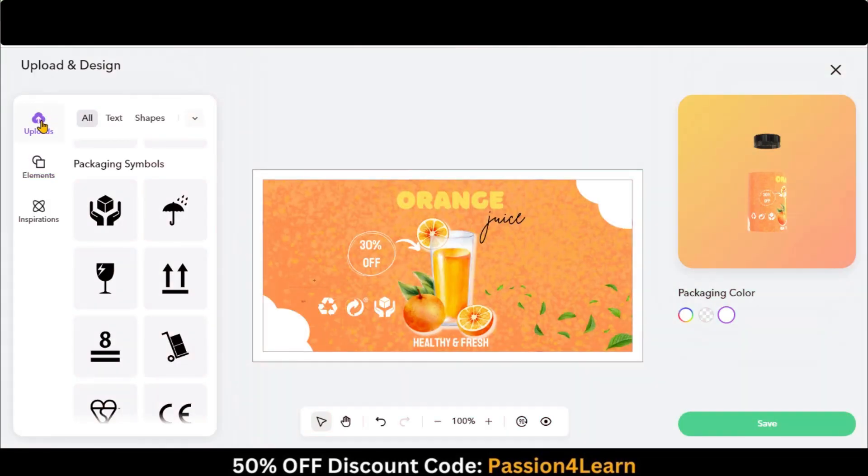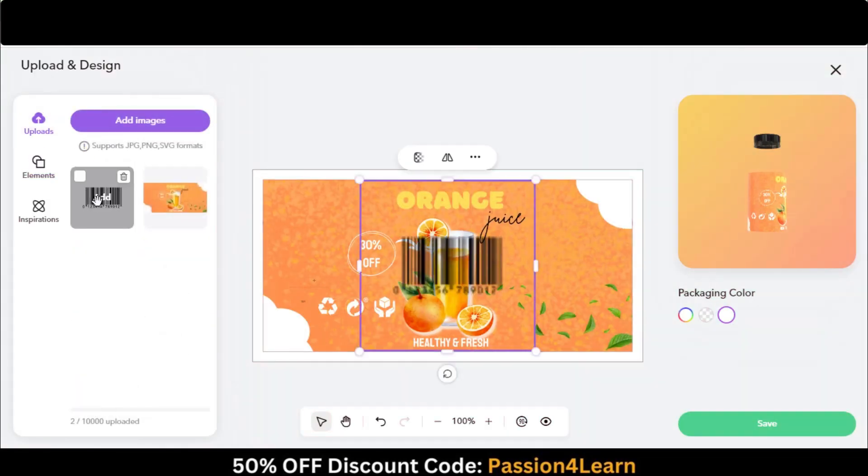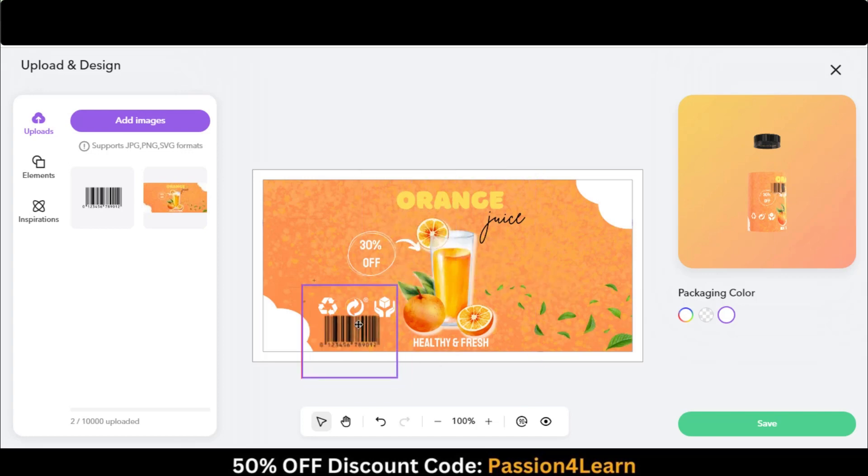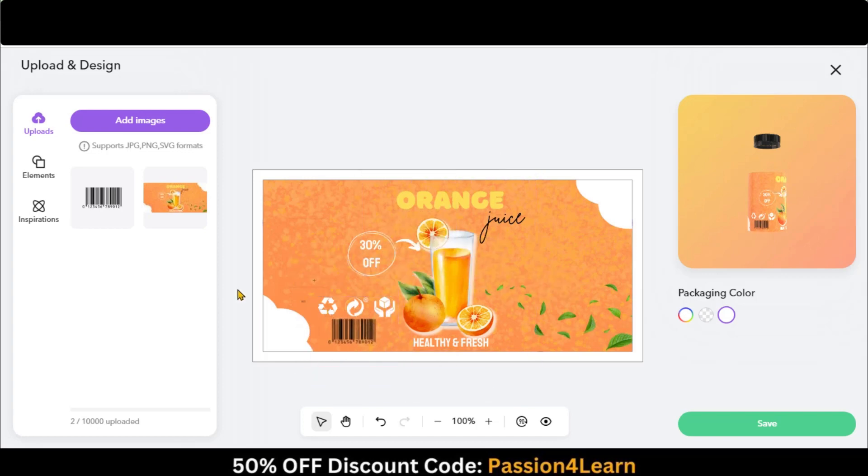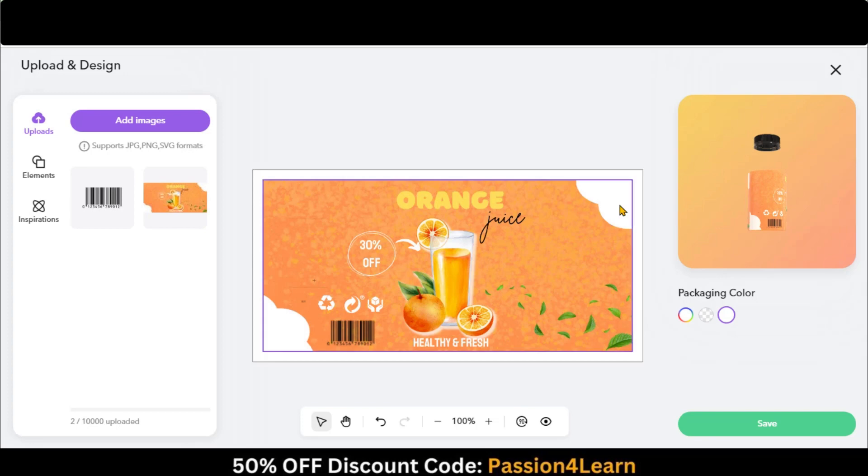Let's add a barcode by uploading the image. Now do some adjustments. You can look at the preview on the right side. Once done with the editing, click on this Save button.